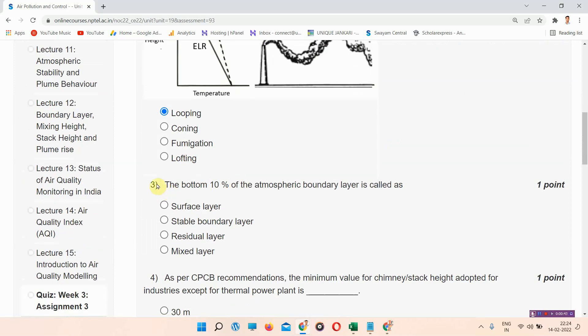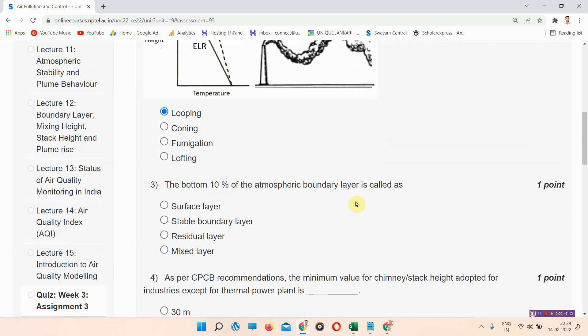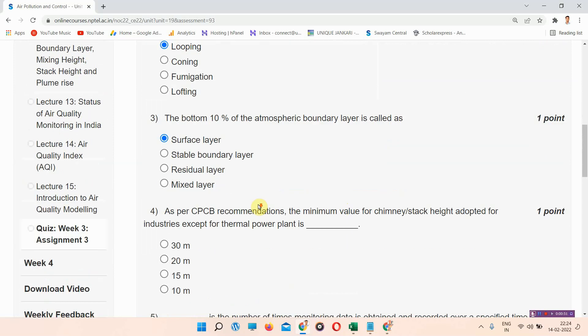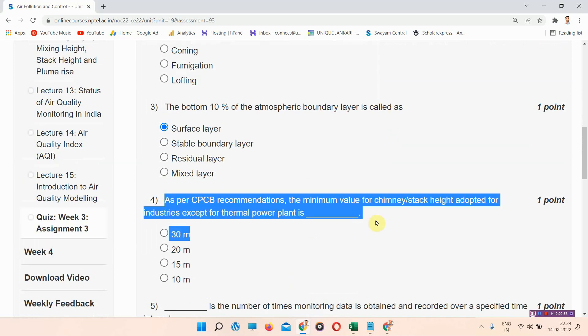Question number three: The bottom ten percent of the atmospheric boundary layer is called as — the correct answer of question number three is option number A: surface layer. Please mark that.